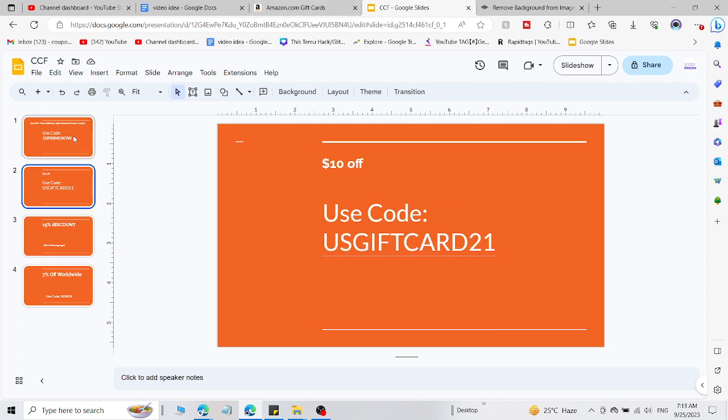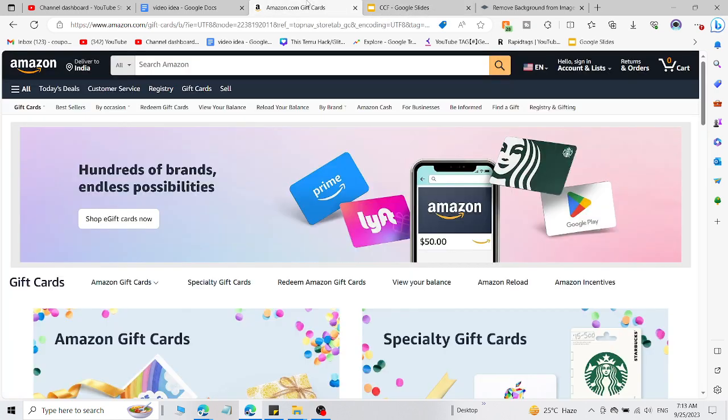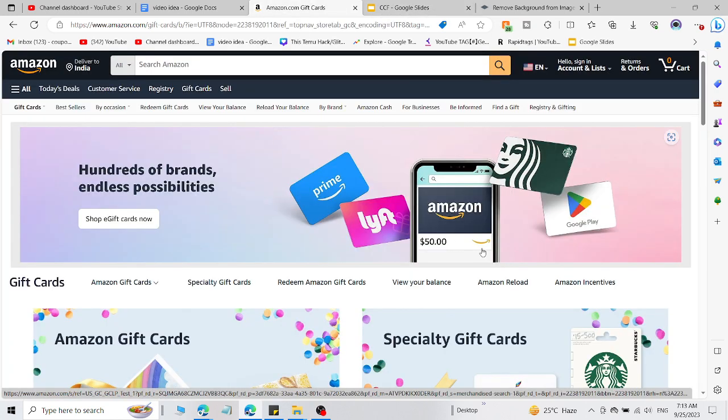And this is the second code where you will get $10 off by using this code. These two codes are still working right now and you can use them and get an amazing discount. Please appreciate my work by hitting the like button and subscribing to this channel.